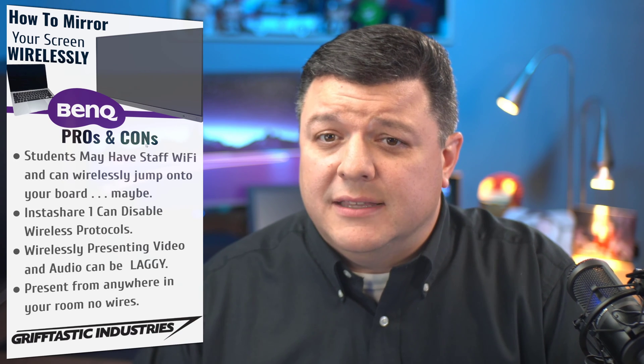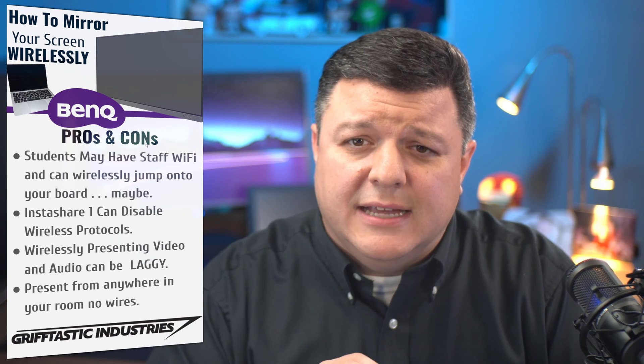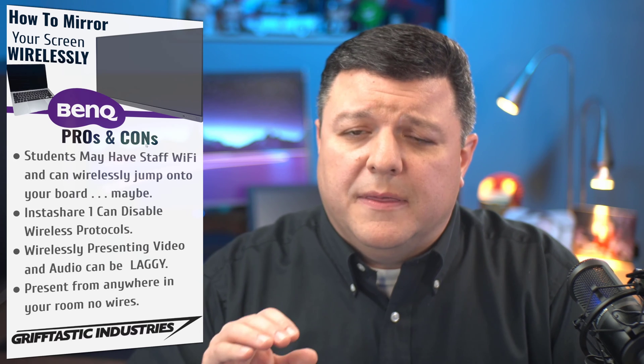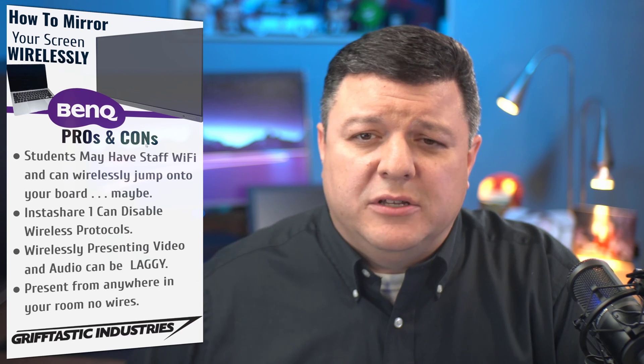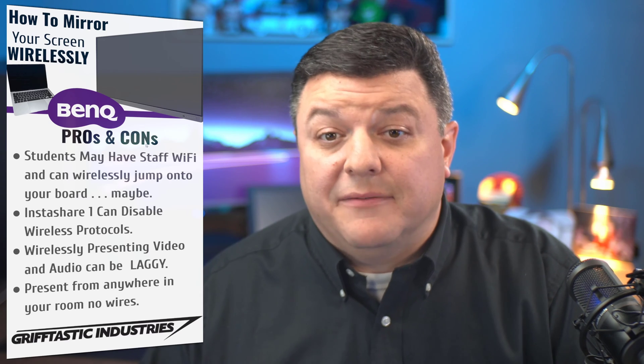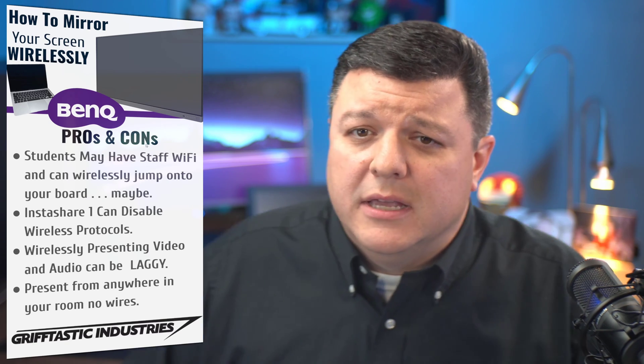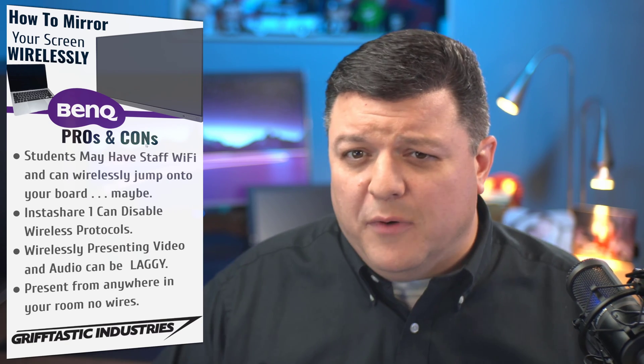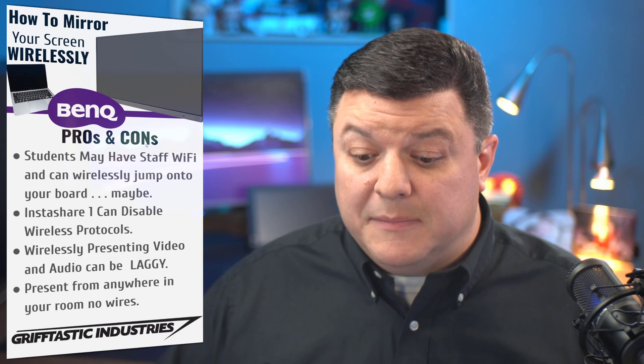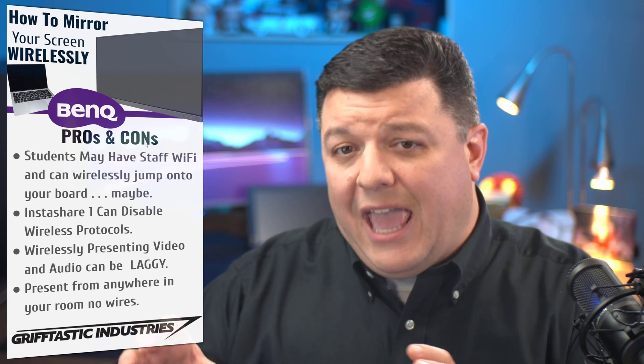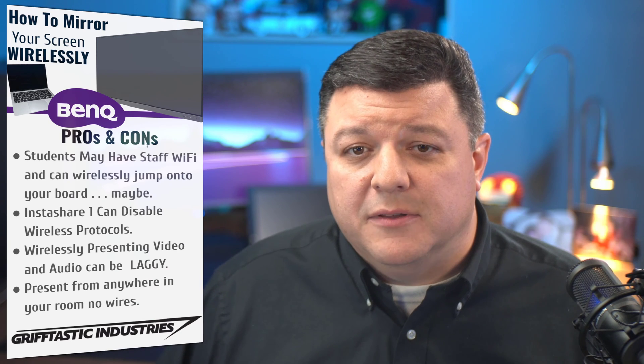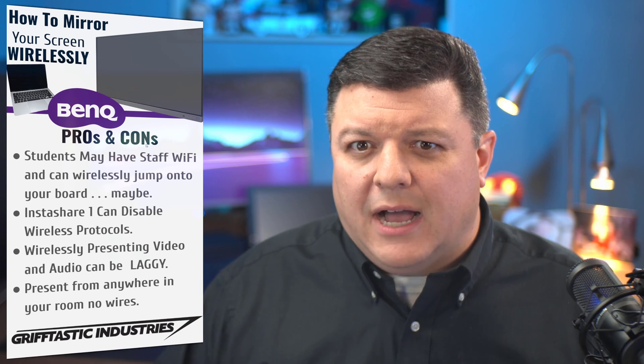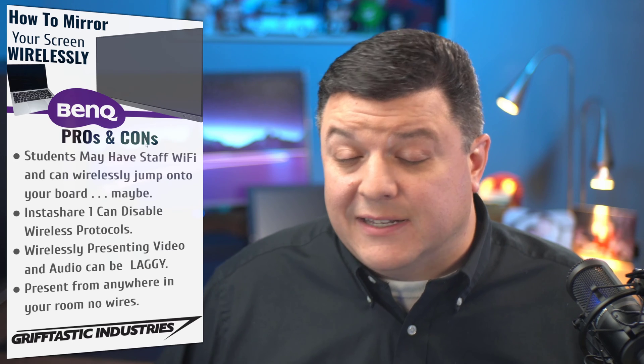When I set this up at my school district, I set everyone up with carts. And so all of their BenQ boards are on carts. All of my staff have laptops as well. So the ability for them to move around in the classroom and not be shackled by a desk and a 10-foot cable that connects them to the board was a bit eye-opening for some staff members.